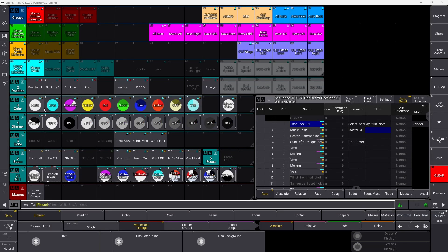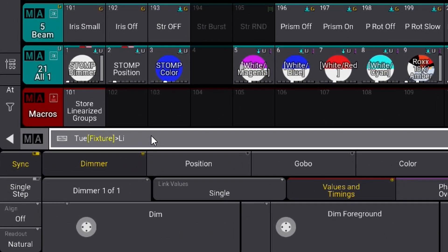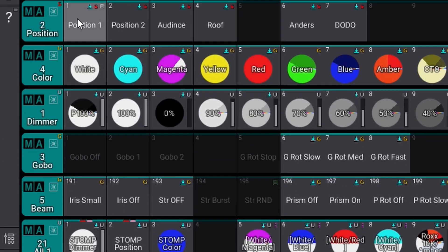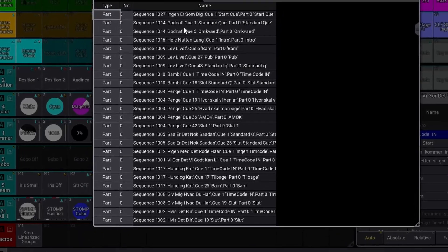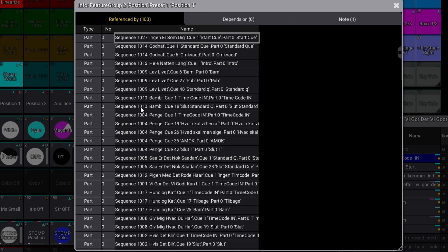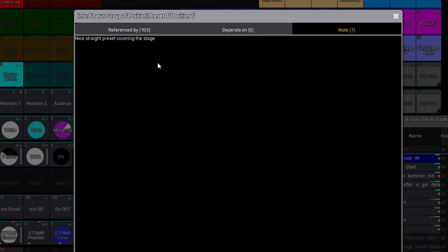The next thing is List Reference, because sometimes you need information about a certain preset — maybe you want to know where you used it, or whether you can safely delete it. Going through all your sequences manually can be very cumbersome, and that's why List Reference is really useful. You type 'list reference' and press your preset, and it opens a long list of everywhere that preset is used. It also shows any notes you've added, making it easy to decide whether something can be deleted.